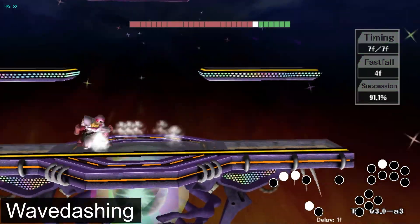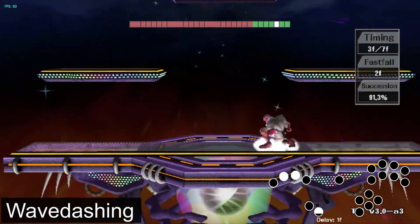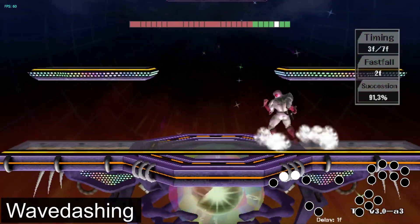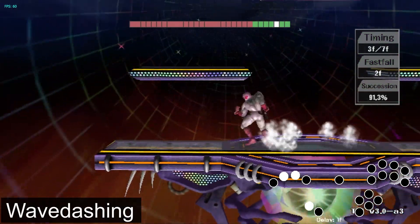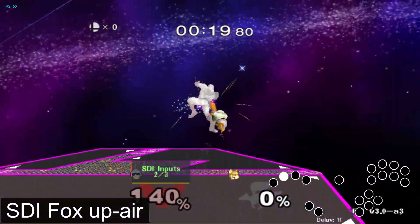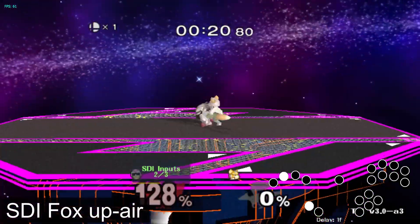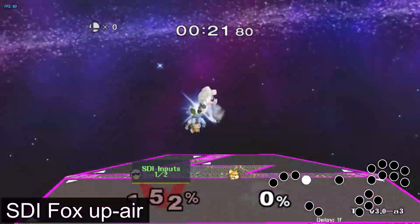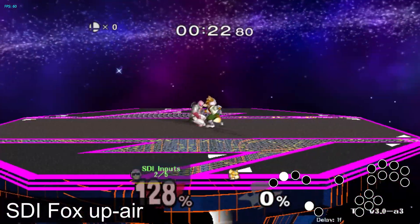If you're new to using this box type layout, then on screen I'm showing some examples of some basic tech, and you can see what I'm pressing on the input display as I'm doing it.